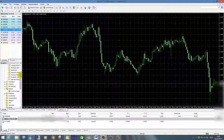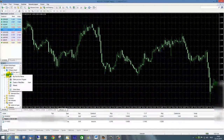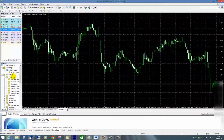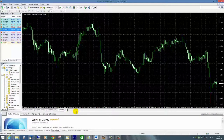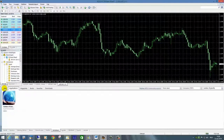Hoe doe je dat? Heel simpel: je gaat naar de indicatoren, drukt op de rechtermuisknop en zegt 'buy from the market'. Dit scherm kun je het beste wat groter maken, zodat je ook echt de ruimte hebt. Ik had hem kennelijk al opgezocht, maar ik zal het even opnieuw doen voor de video.